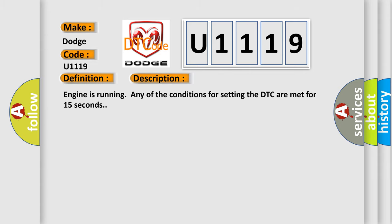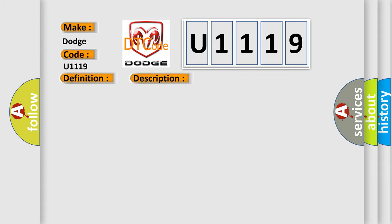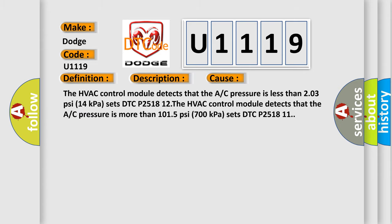This diagnostic error occurs most often in these cases. The HVAC control module detects that the A/C pressure is less than 2.03 PSI (14 kPa) sets DTC P2518 12. The HVAC control module detects that the A/C pressure is more than 101.5 PSI (700 kPa) sets DTC P2518 11.